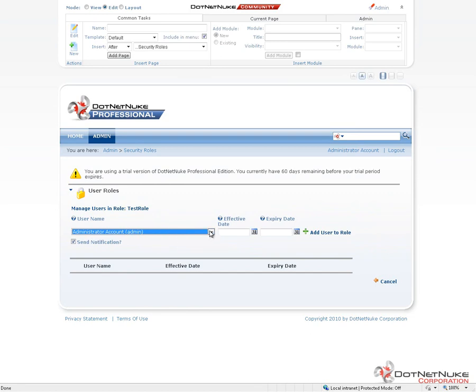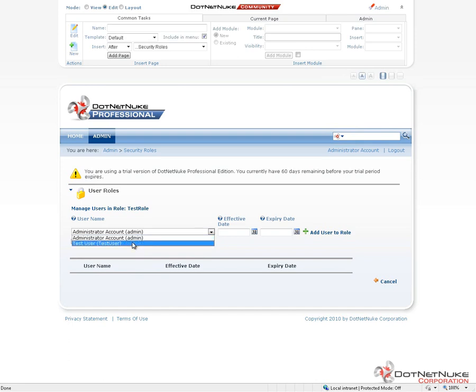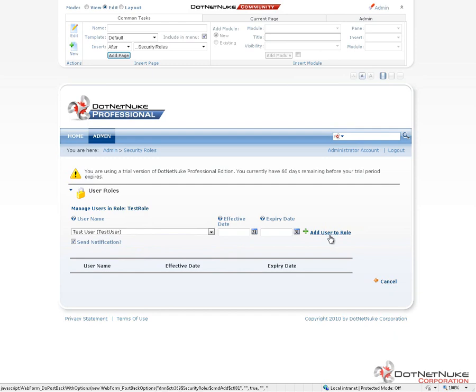We have a list of user accounts here. And see, this website currently has two, admin and test user. We can choose one of those users. And we can go ahead and assign that user to the role.